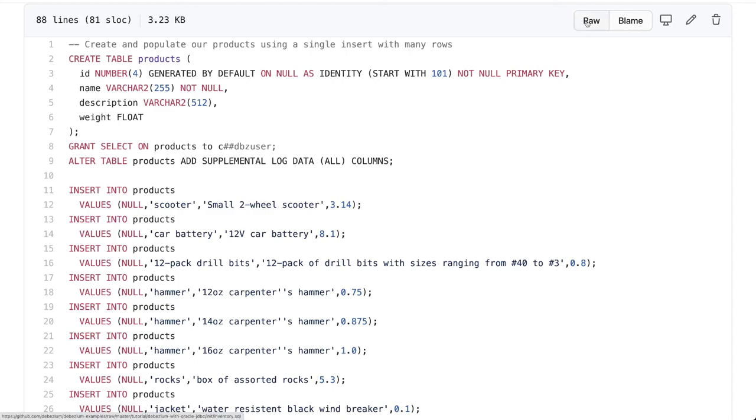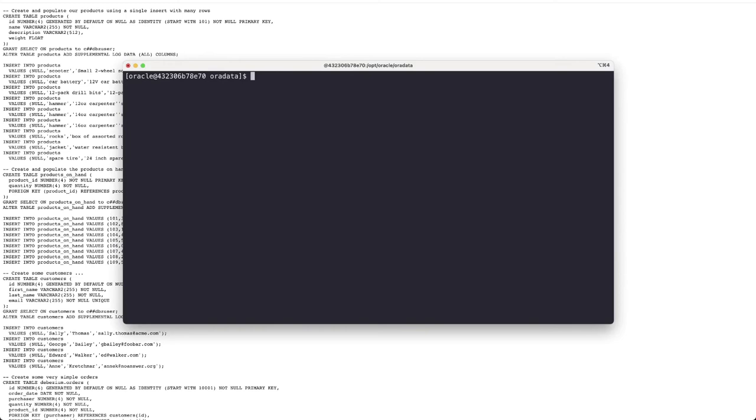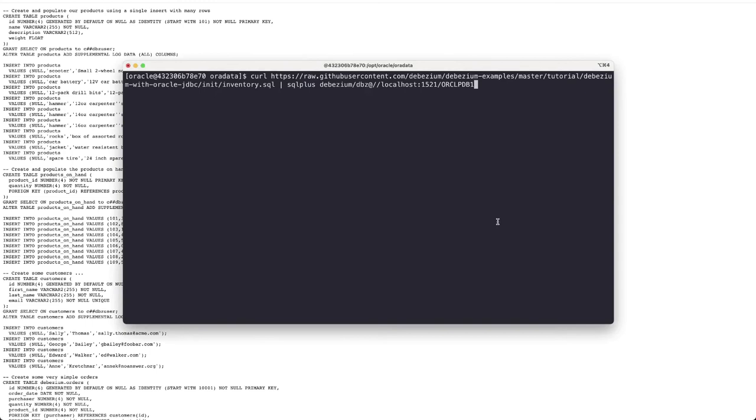We will be using the exact same approach, we will retrieve the file from GitHub and then pass that command to the SQL plus running on the same container. Now this time we will be accessing as Debezium DBC user to the PDB1 database and then it will start creating our different tables and filling them with the information that we can use them to check.